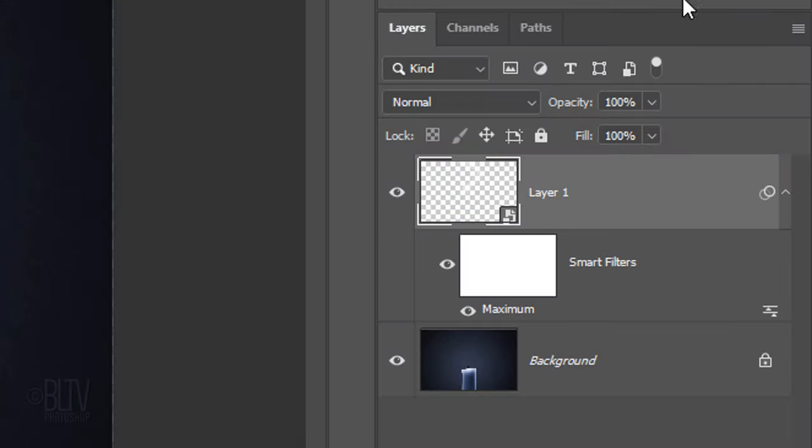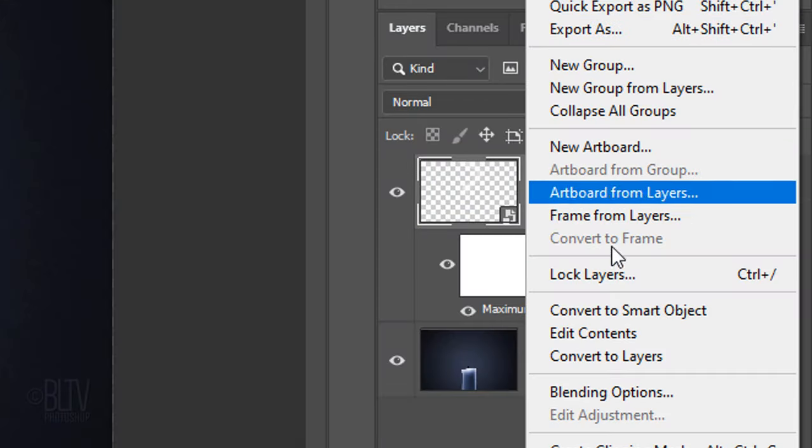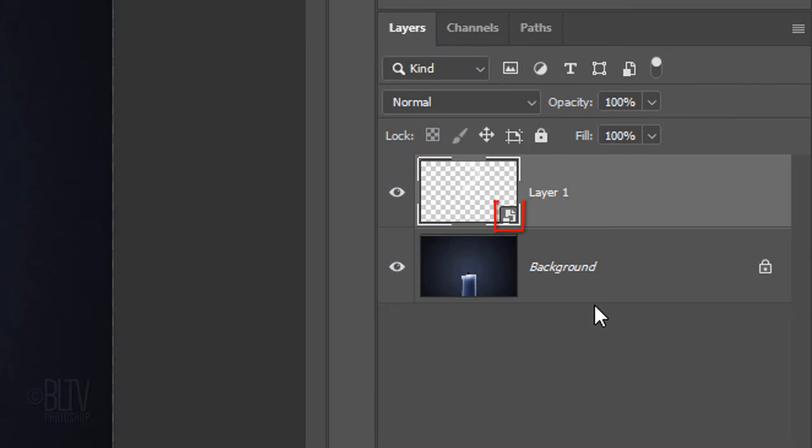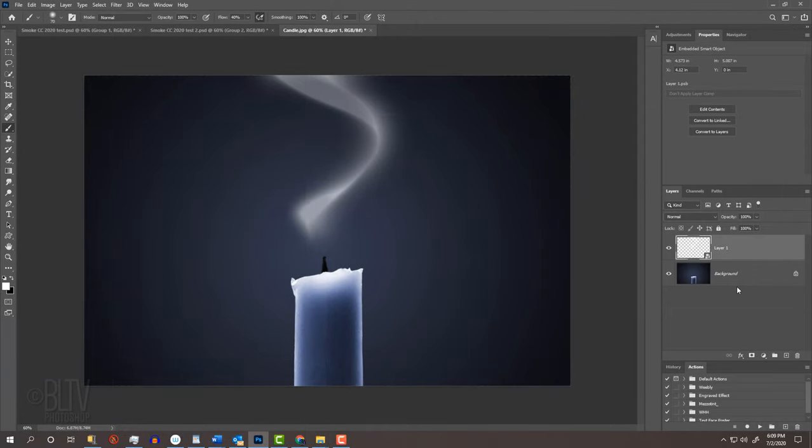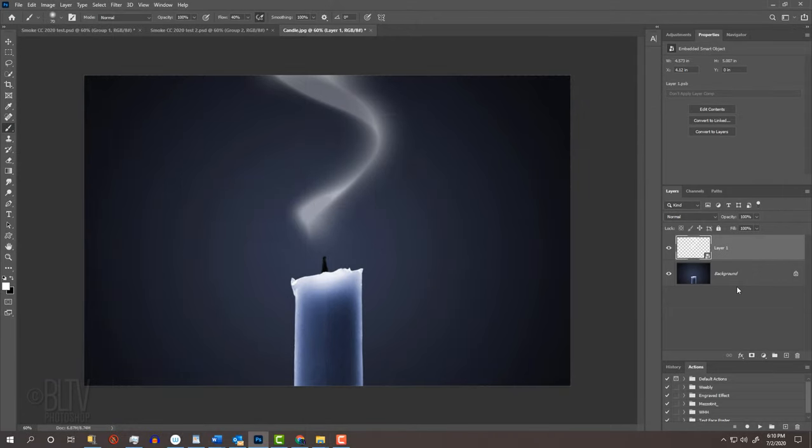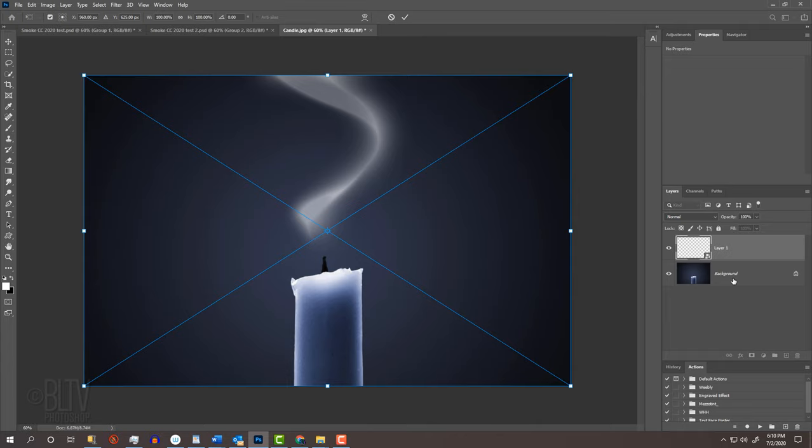We'll convert the smoke into a Smart Object again, so we can modify its shape in its present form non-destructively. Press Ctrl or Cmd T to open your Transform Tool.